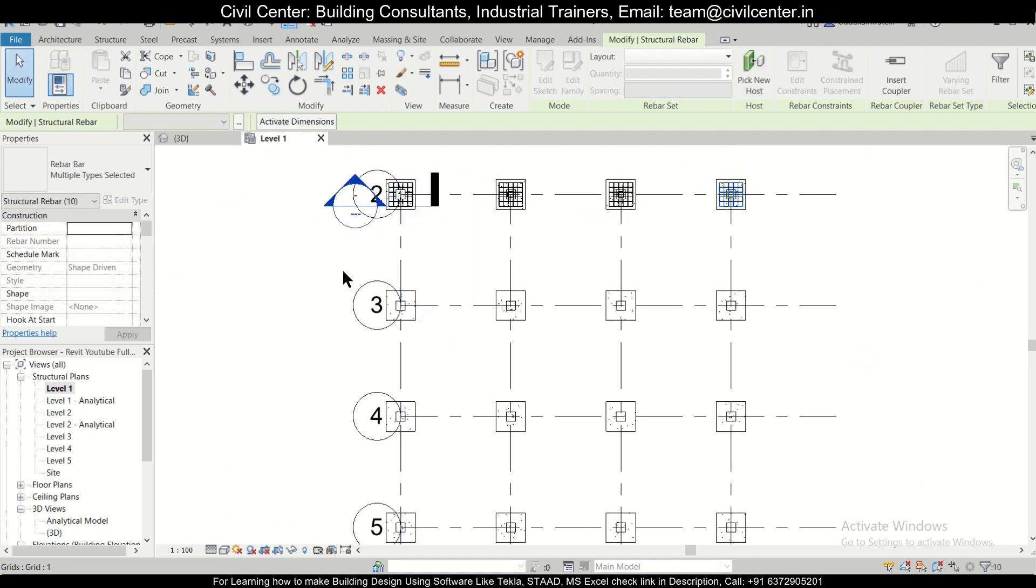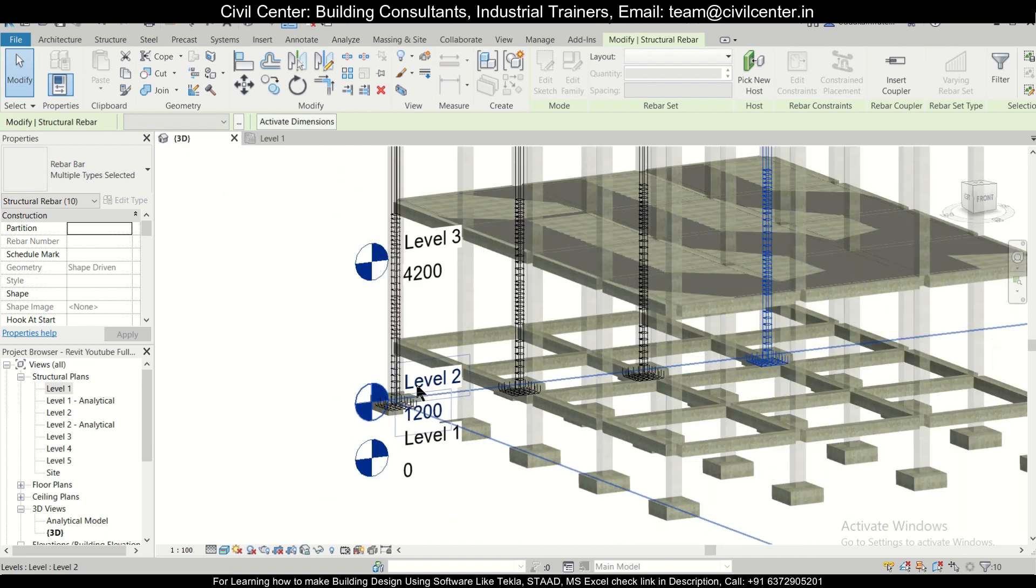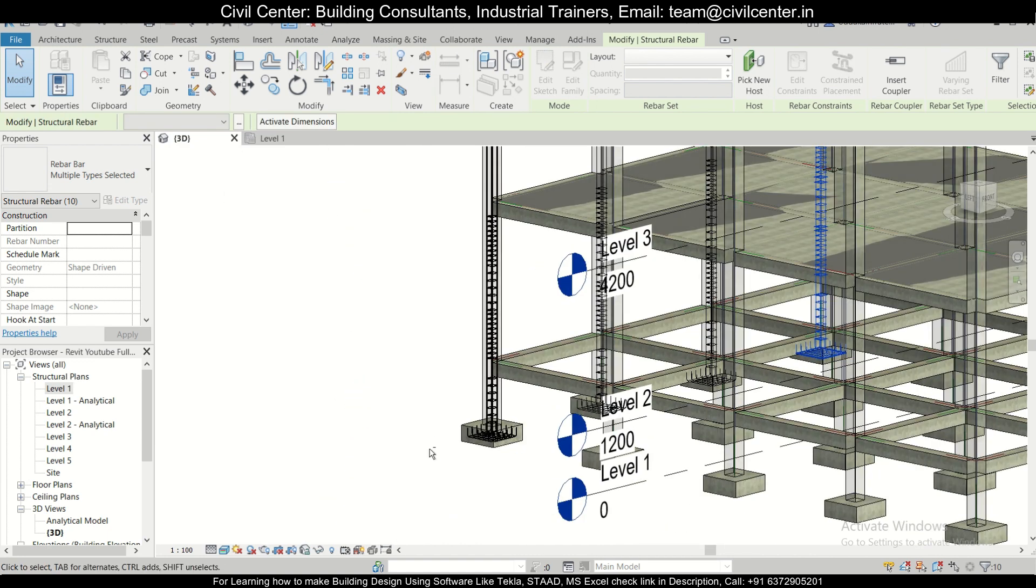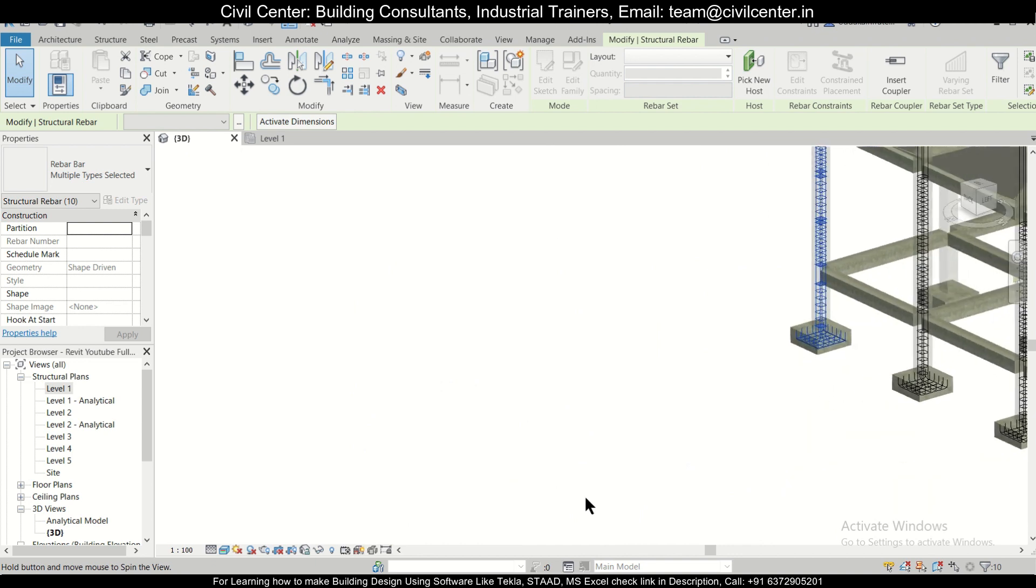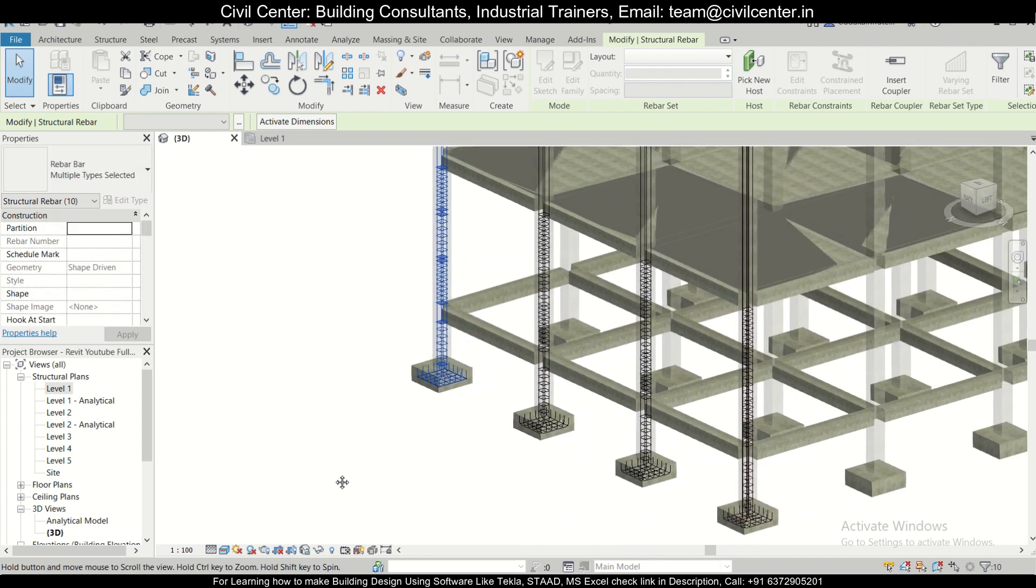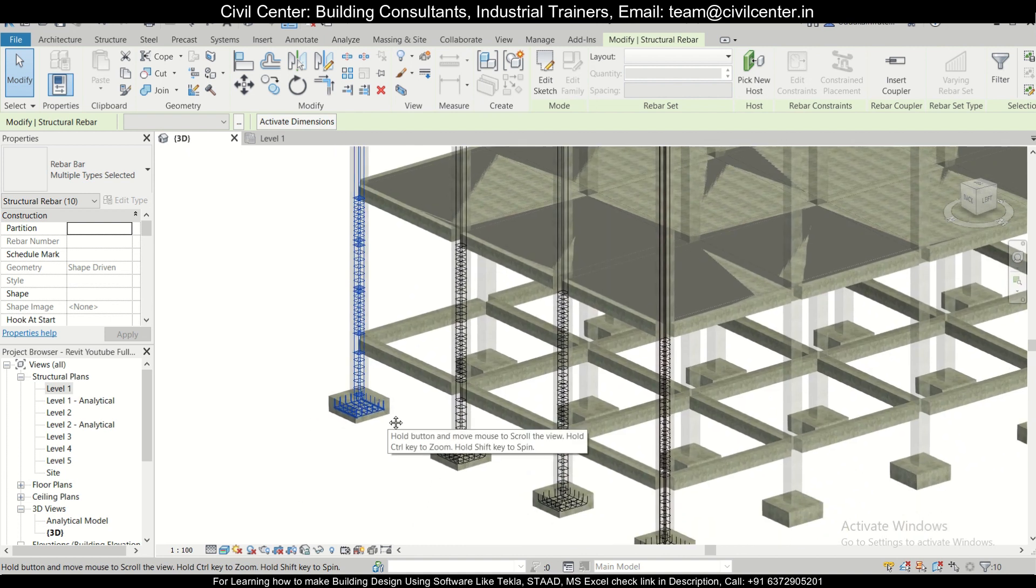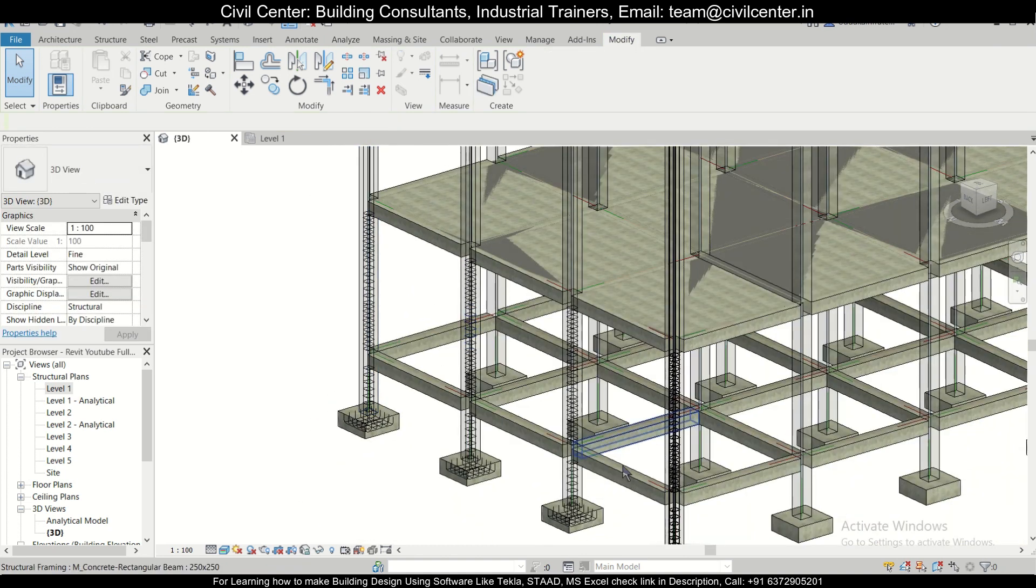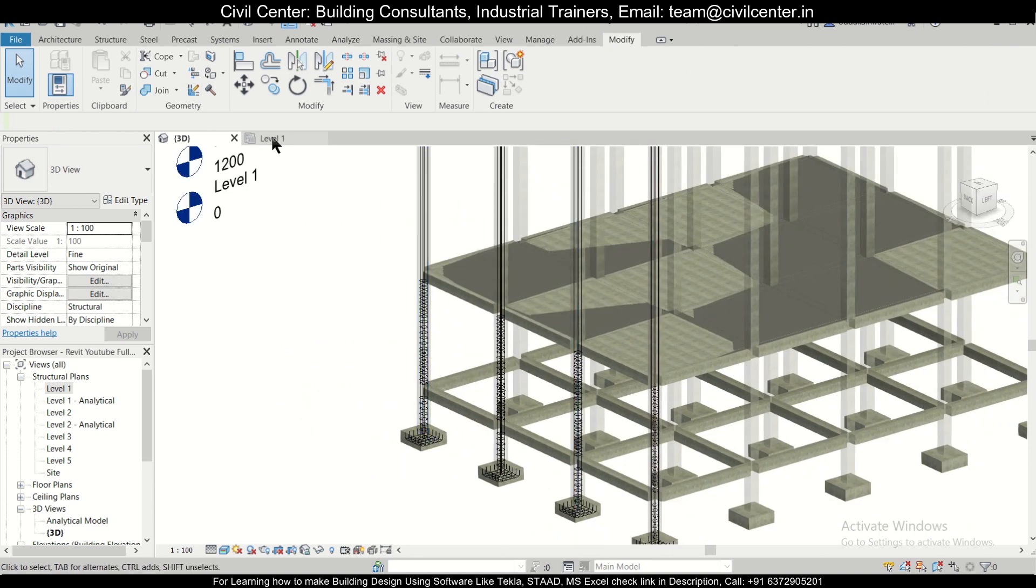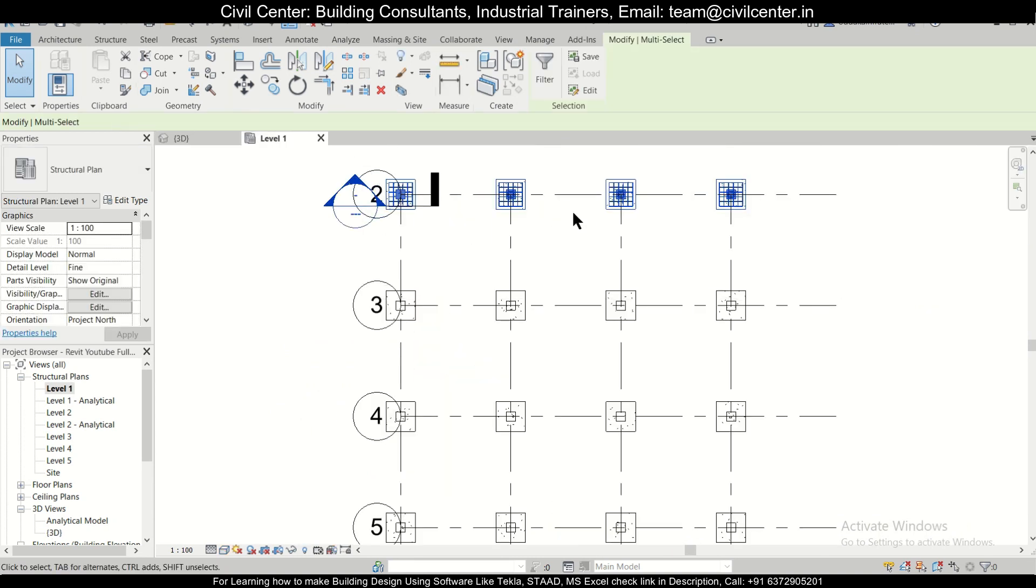After clicking on escape, we can go to the 3D view and check the reinforcement which has been done. Using Shift and mouse middle cursor, we can rotate the model, and using the mouse middle cursor we can pan the model. As you can see, the reinforcement has been done here.